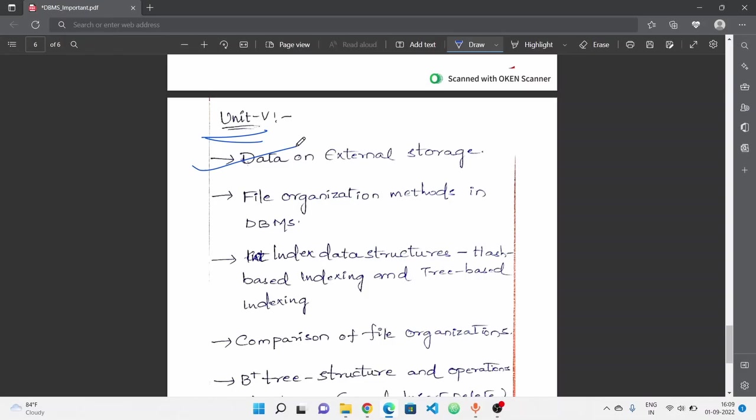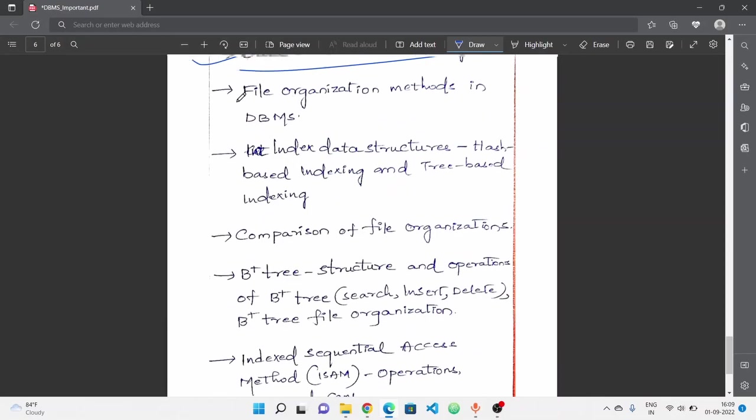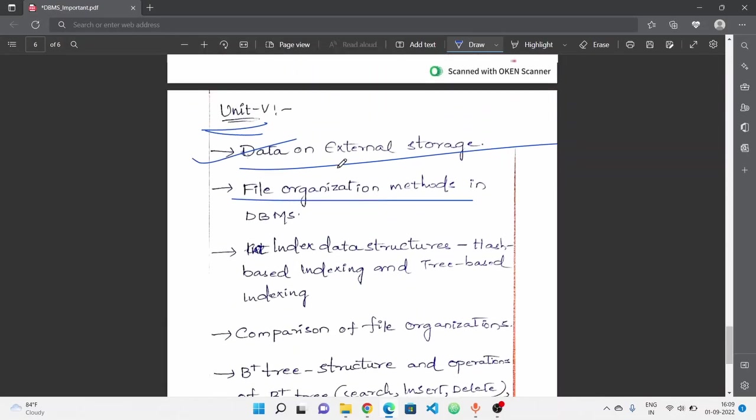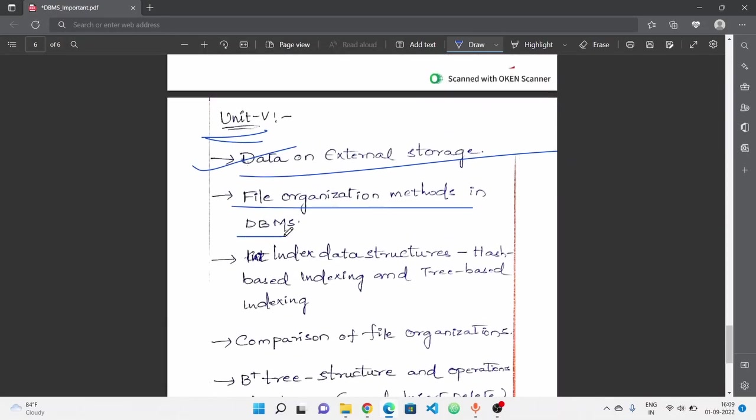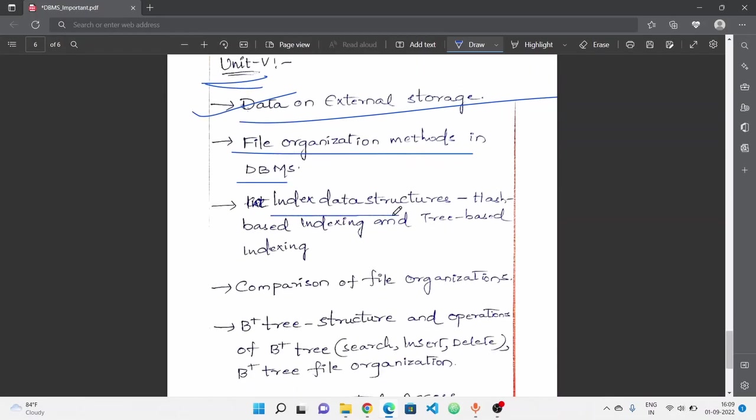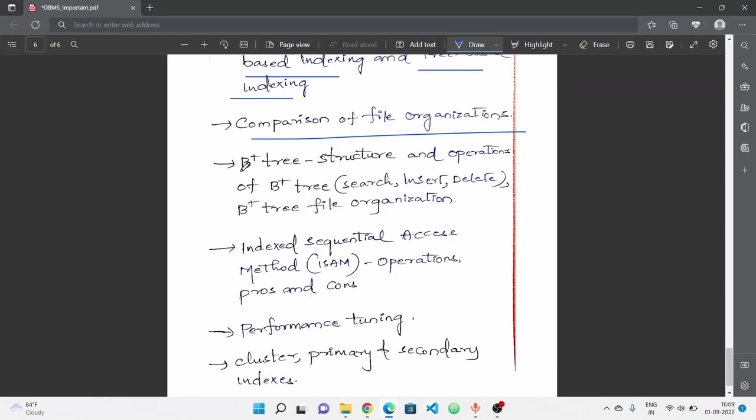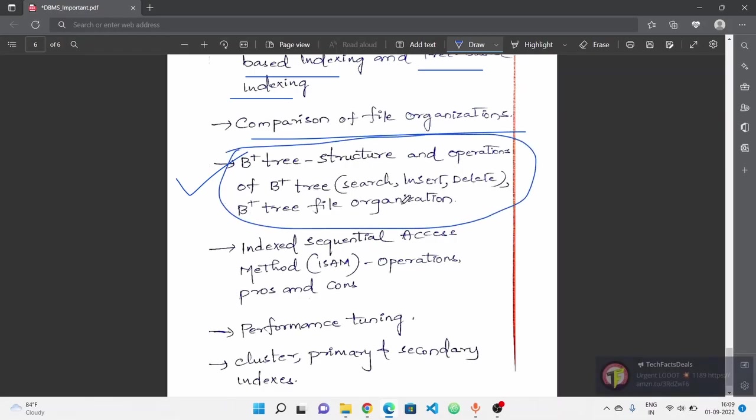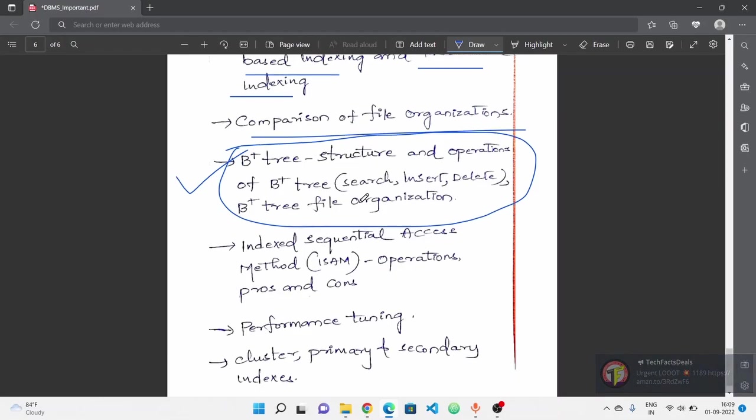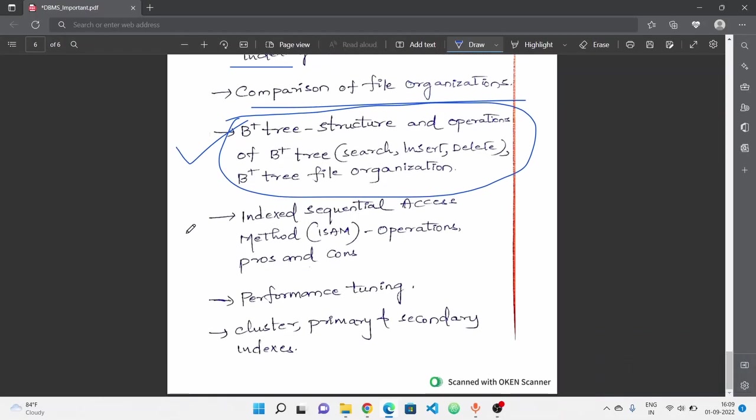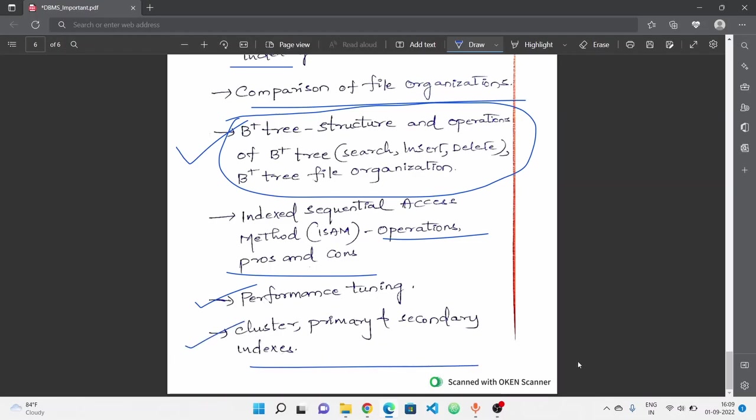Fifth unit concepts: data on external storage and physical hardware items like disks, CDs, hard disk. Next, file organization methods - different types of file organization methods, four types. Next, index data structures - hash based indexing and tree based indexing. Next, comparison of file organizations.